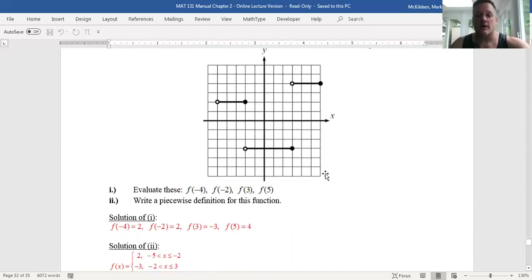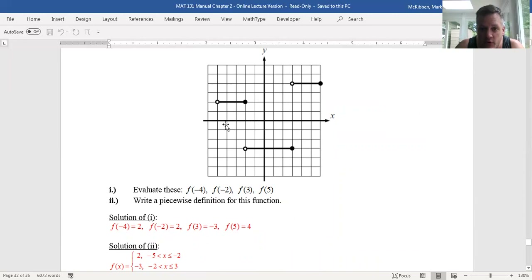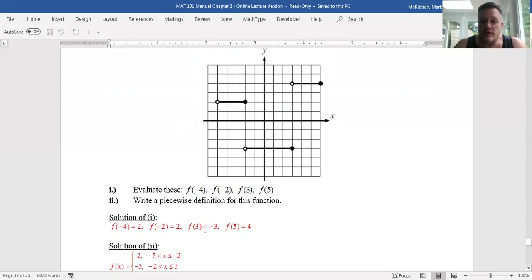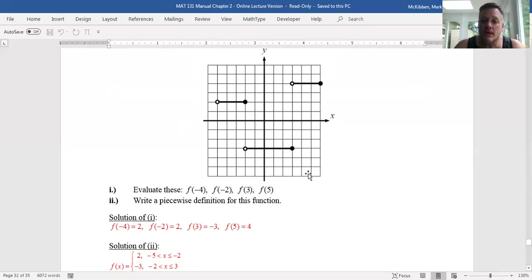For the first part: f(−4) — each unit equals one, so negative four is here. The functional value at negative four is the y-value of the corresponding point, namely 2. Similarly, f(−2): negative two is here, and you go to where the closed hole is — the functional value is 2 as well. f(3): the question is do I use the y-value at the open hole or the closed hole? You only use the y-value at the closed hole, so the functional value is −3. And f(5): here's 5, and f(5) is the y-value up there, which is 4.